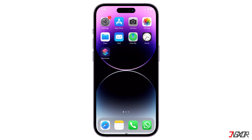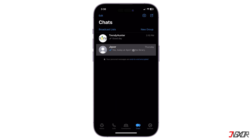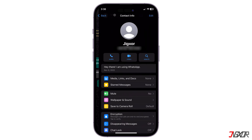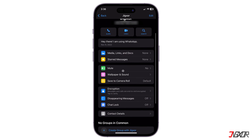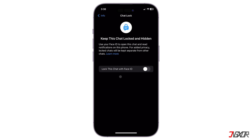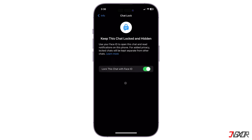After that, open WhatsApp and go to a conversation you want to lock. Tap on their profile name, scroll down and select Chat Lock. Next, toggle on Lock this chat with Face ID and provide your Face or Touch ID when prompted.